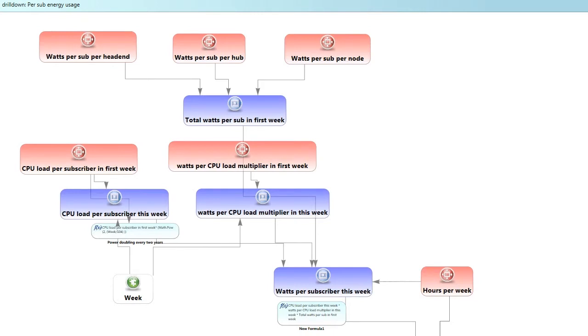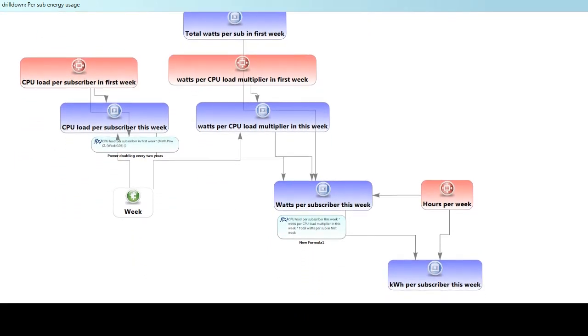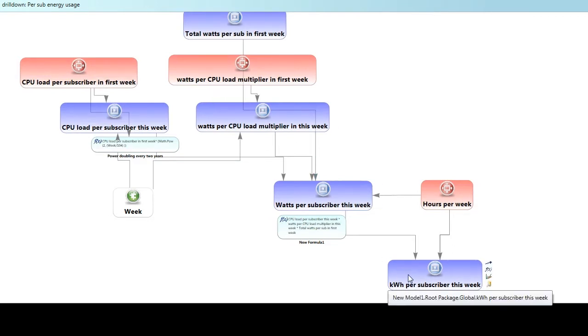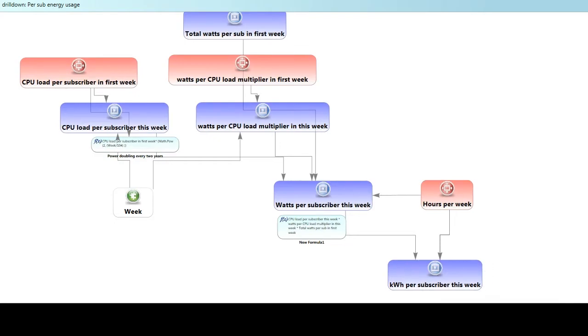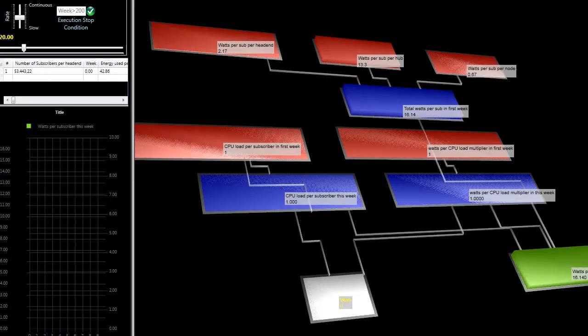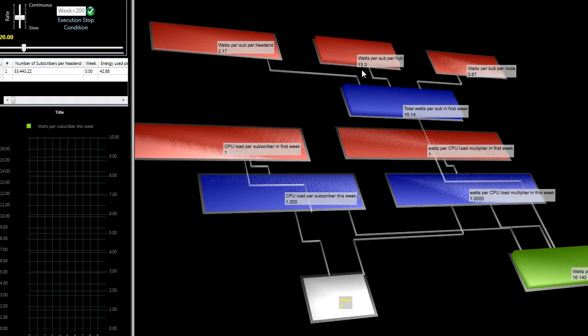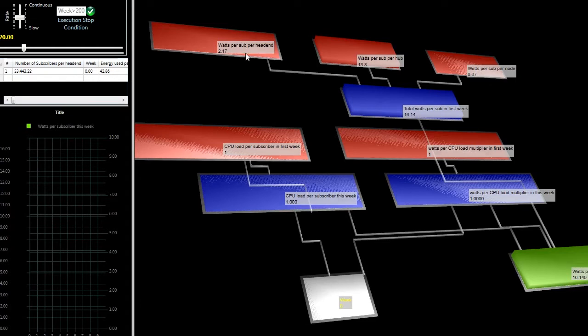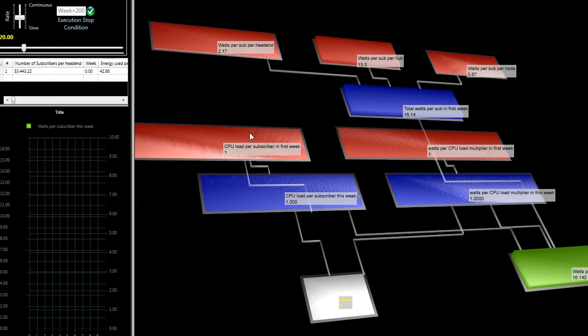Well the way the model works is it does that calculation and ultimately comes up with a kilowatt hours per subscriber on any particular given week. And let's run that simulation. So here's how those numbers work out. You can see that our estimate of the typical watts per subscriber per headend is 2.17. At each hub each subscriber uses about 13.3 watts and then the node impact is pretty small at 0.67. So by our estimates the total watts per subscriber in the first week of this simulation is about 16.